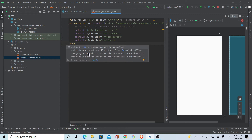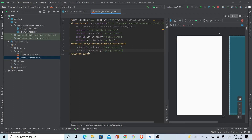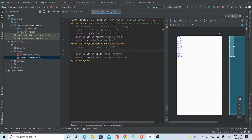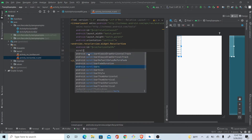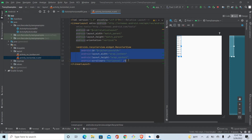First, let's create a RecyclerView in the layout. We'll set width and height to wrap content. We'll call it 'rv_horizontal' and add scroll bars set to horizontal. I think this is enough for now — we can add more things as required.